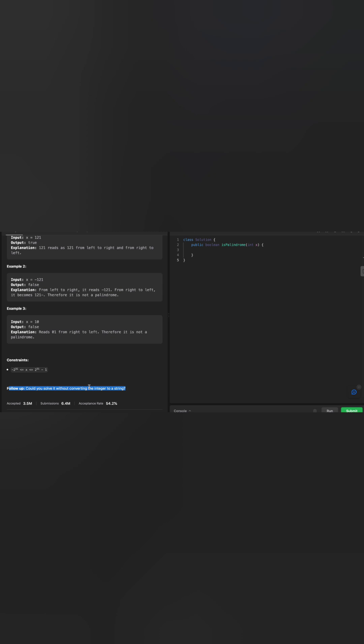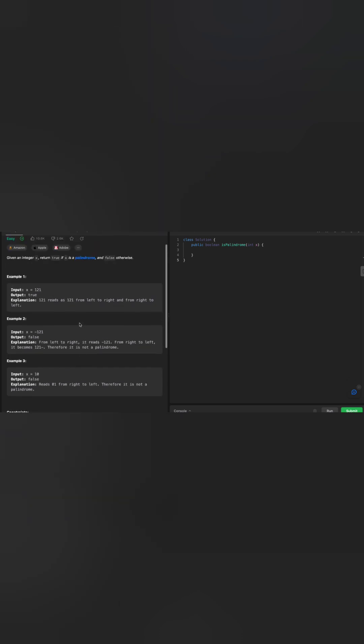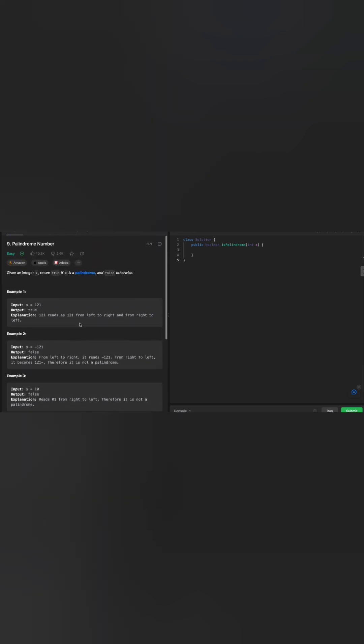Our problem says palindrome numbers and our input itself says it's going to be integer. It's easy to convert that given integer into a string and using the string builder, you can solve this pretty easily by reversing the integer and making sure that it's the same as the original string.